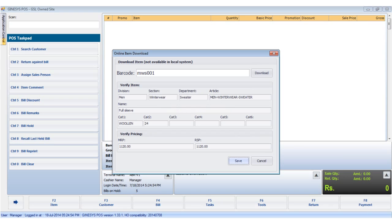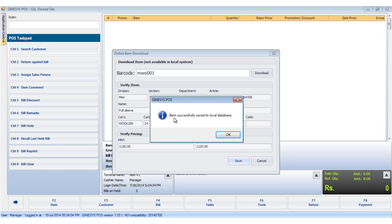Once the details are downloaded, we click the save button to save the details. We see the message: item successfully saved to local database.